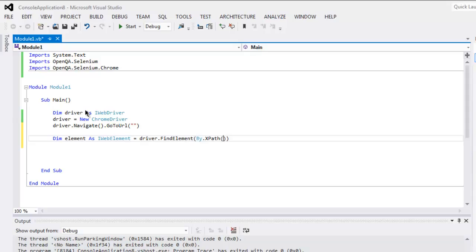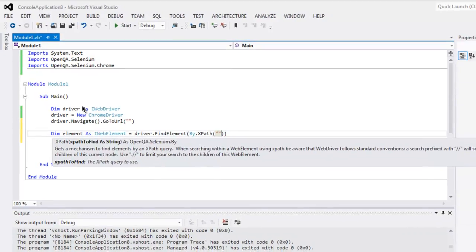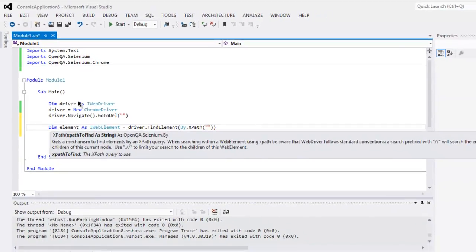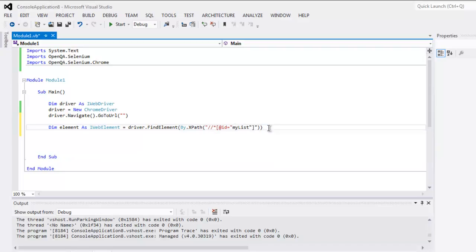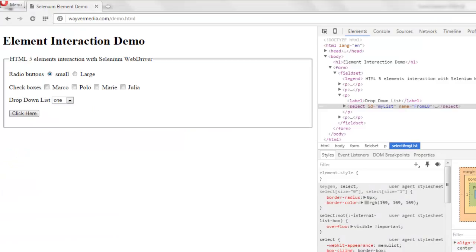Okay, so my XPath is the one I copied, and here I will select ID equals to myList, but in case of that XPath you won't get a specific option.